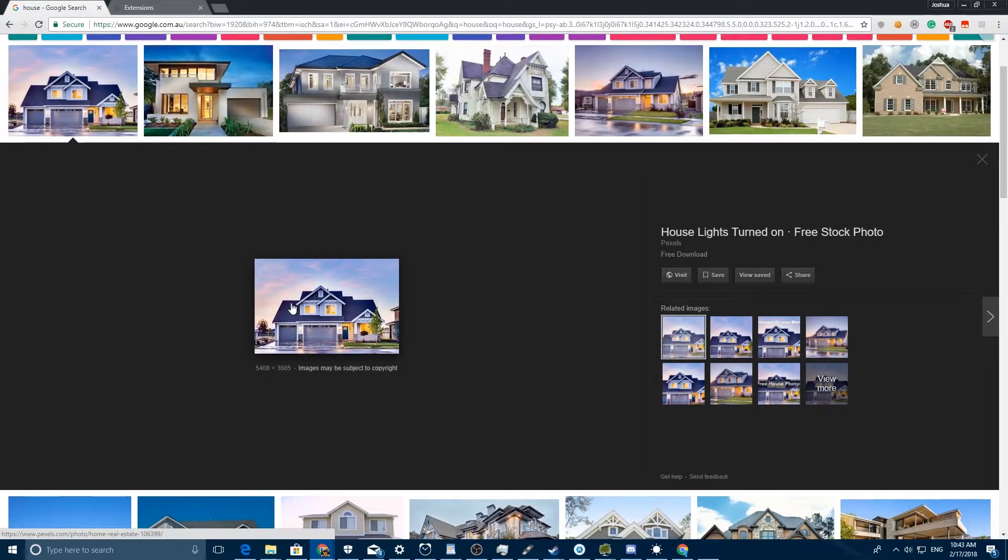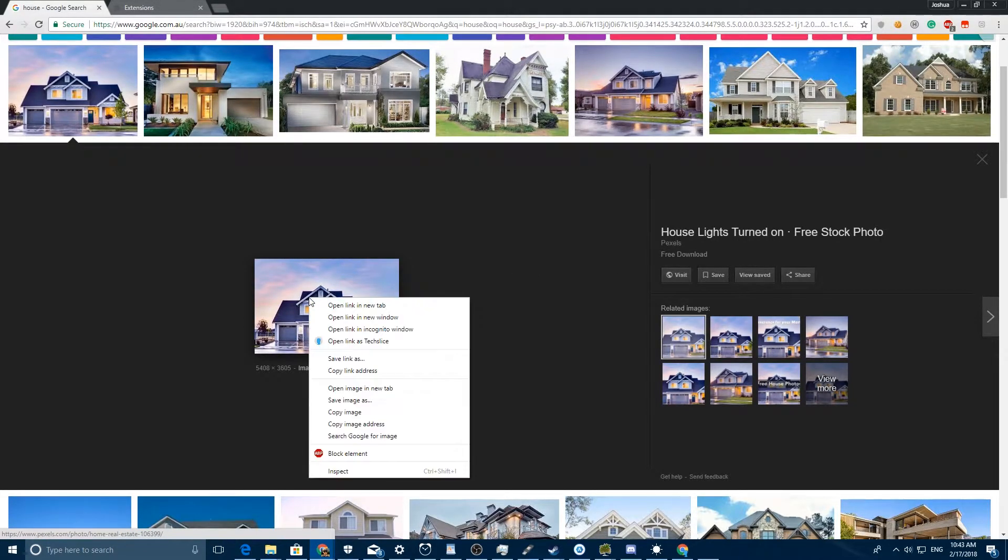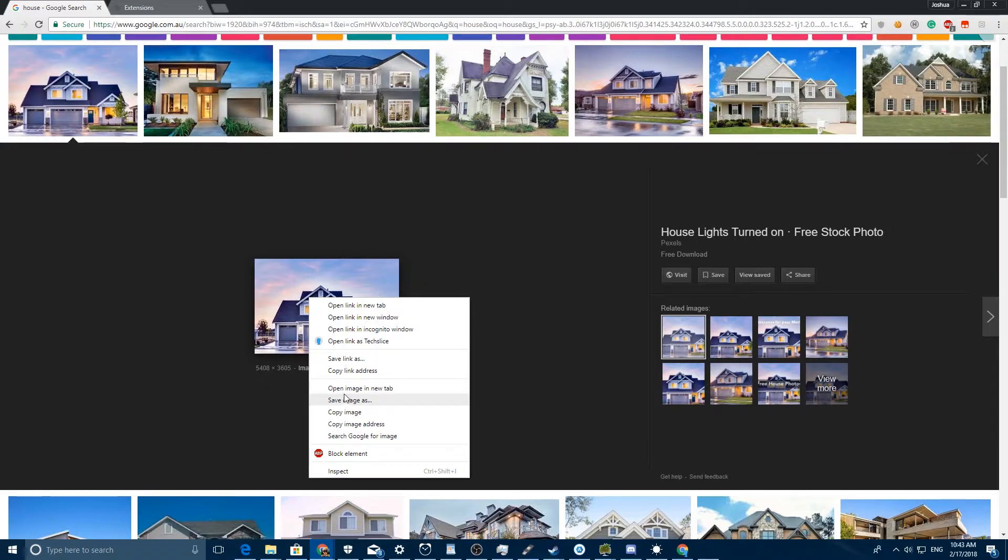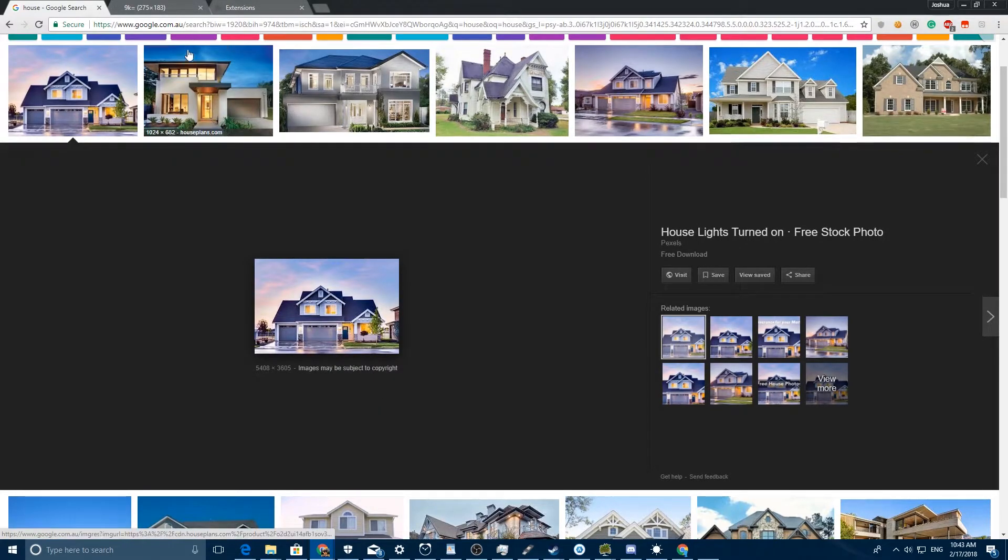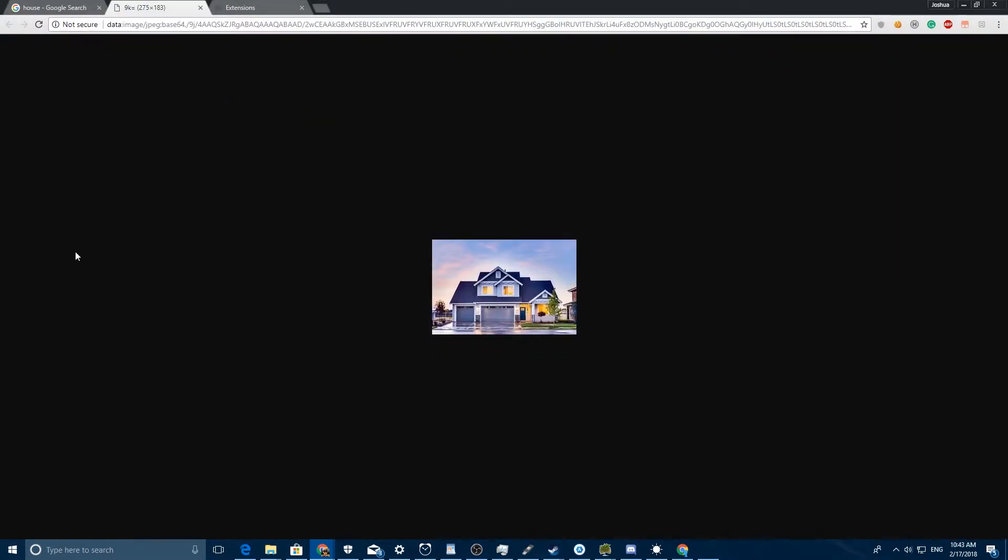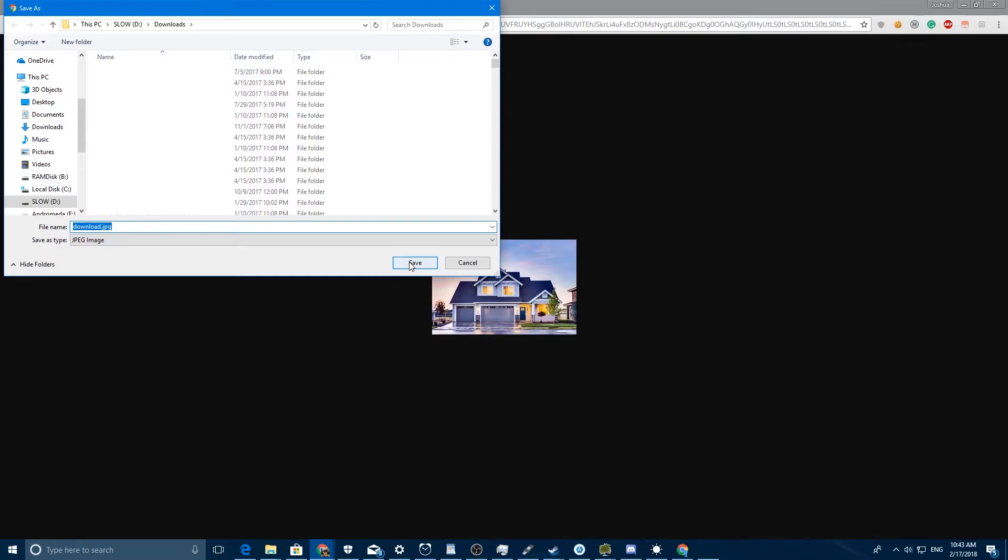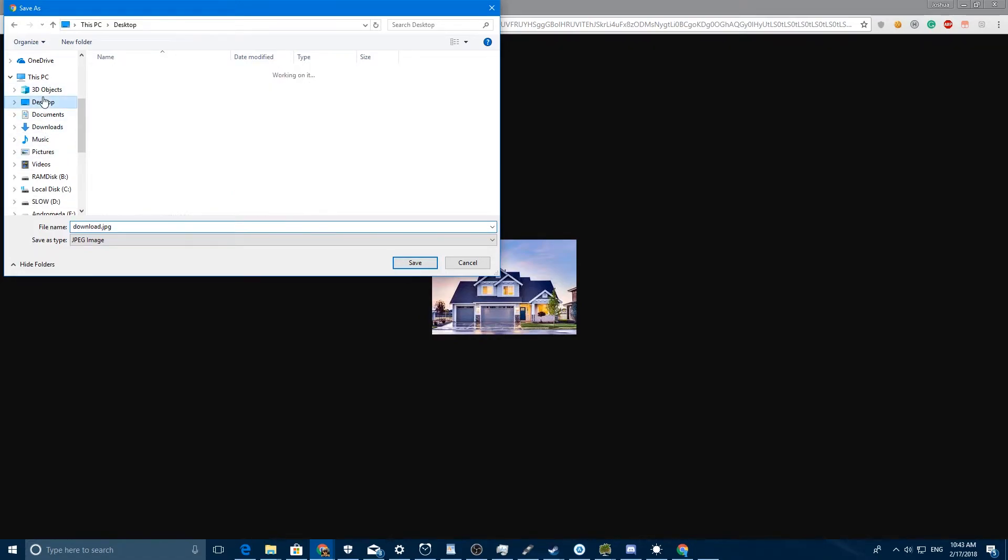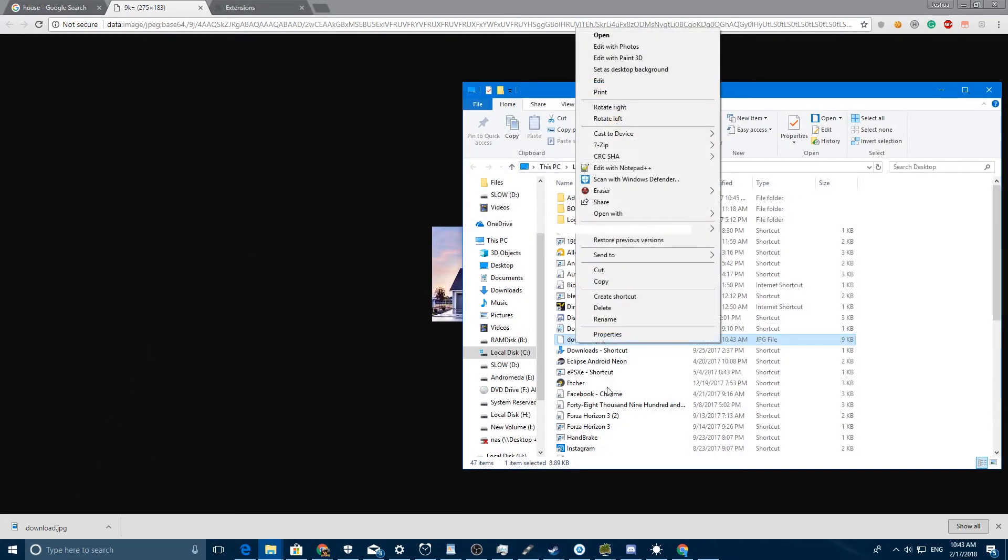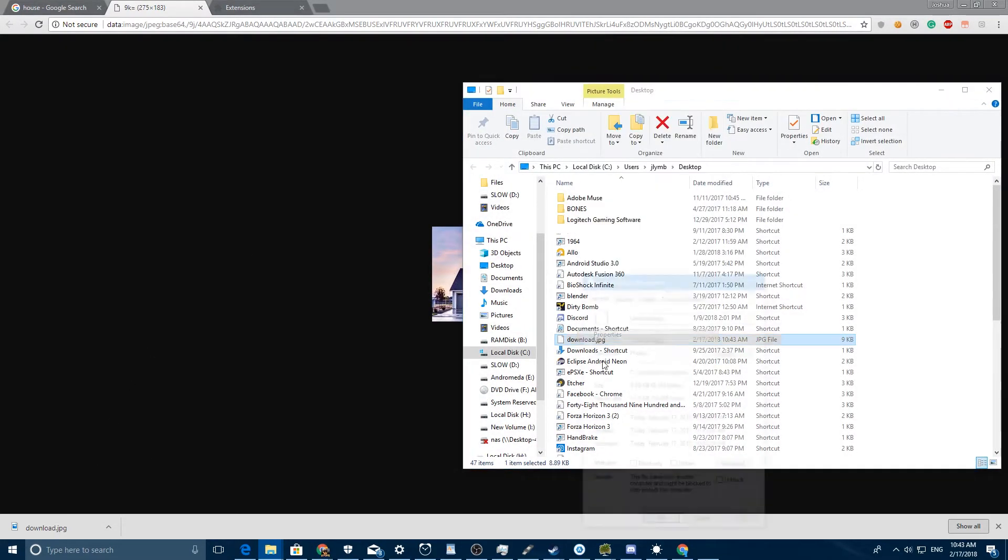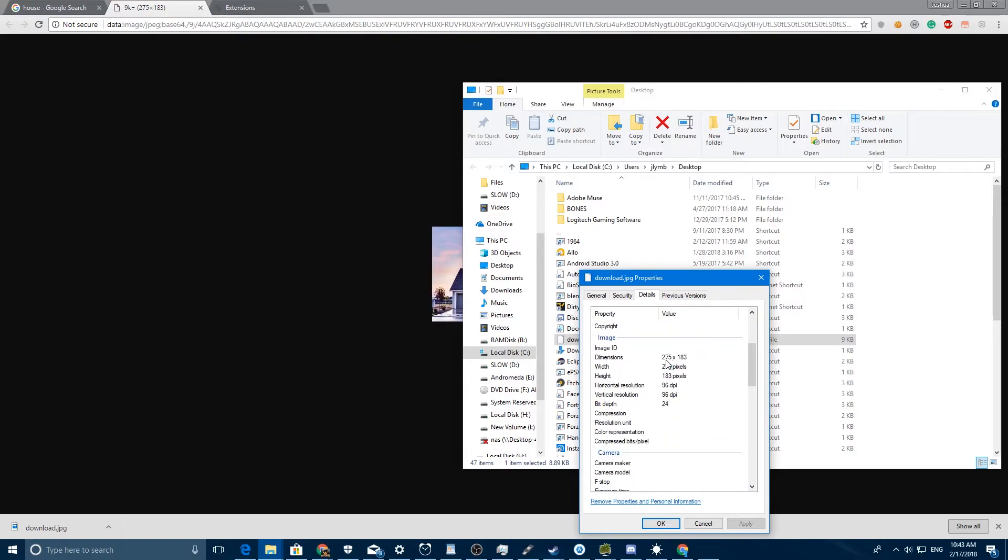One workaround people are using is to right-click and select 'Open image in new tab.' However, as you can see, it's just viewing the thumbnail, not the actual full size. And if we download it and save it to the desktop, show in folder, go to Properties, and look at the details, it's only 275 by 183. That's obviously not the full resolution.